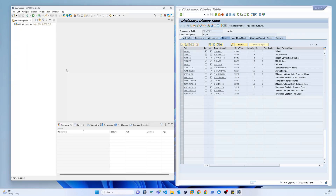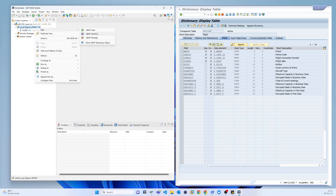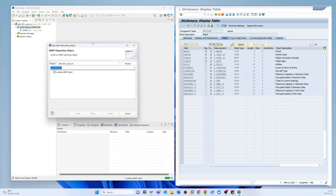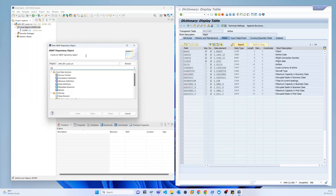Now we have to create a new view. Click on the local directory, then right-click and select New > Other > ABAP New. You can see that is the Data Definitions section — that is what we call the Core Data Services. From here we have to select Data Definition, then click Next.